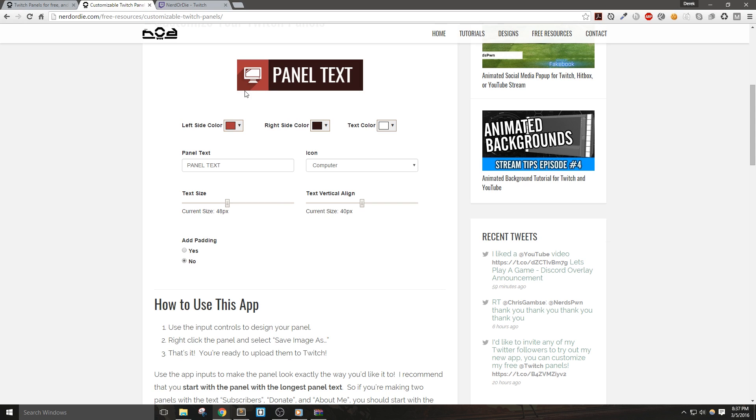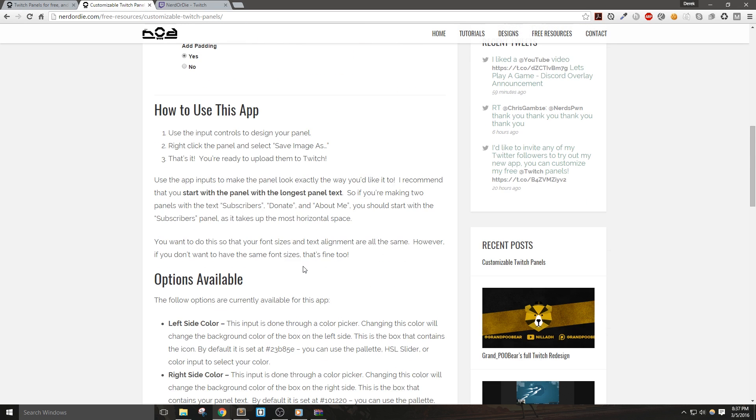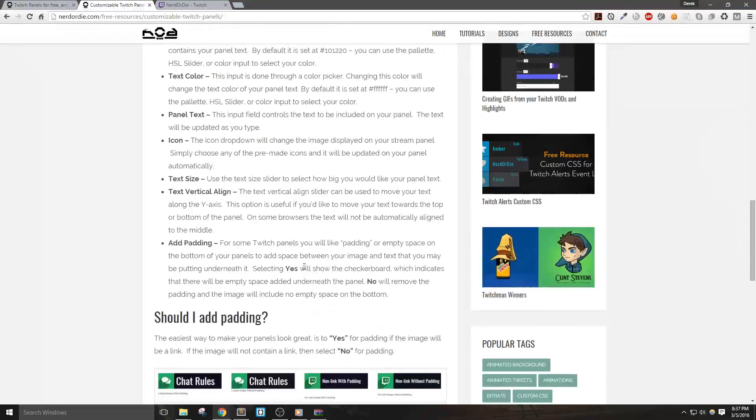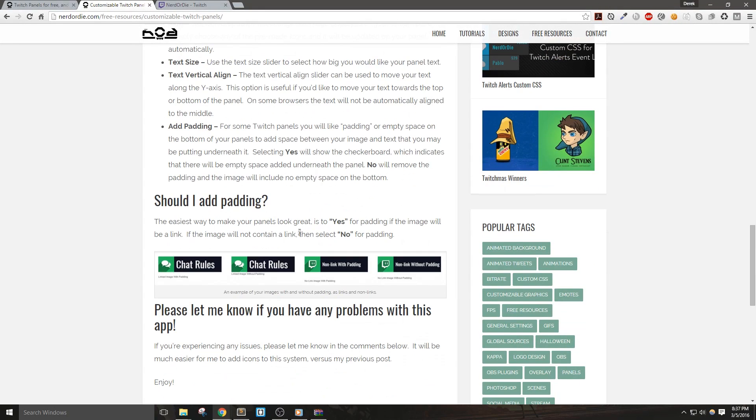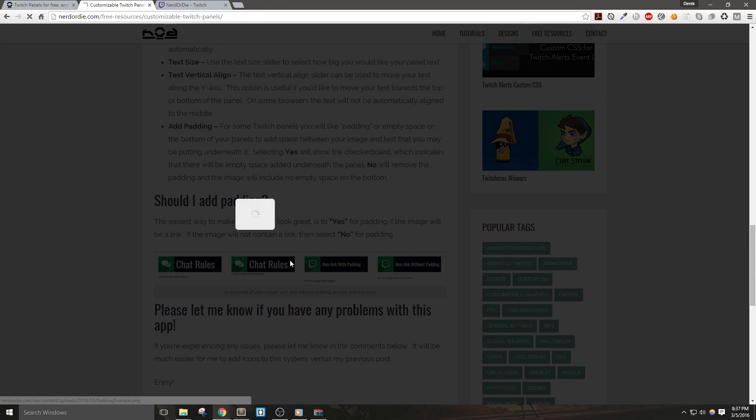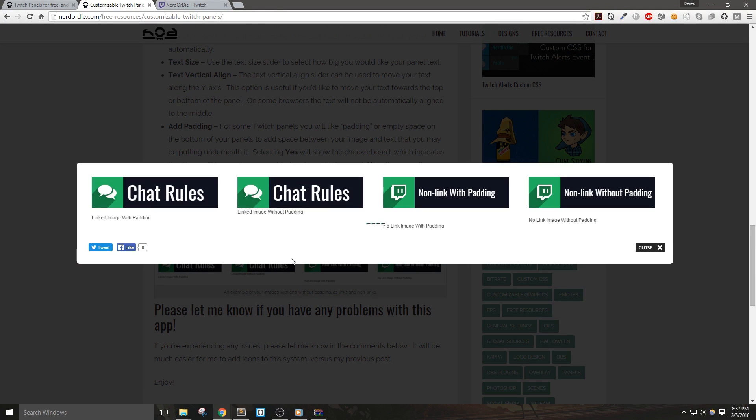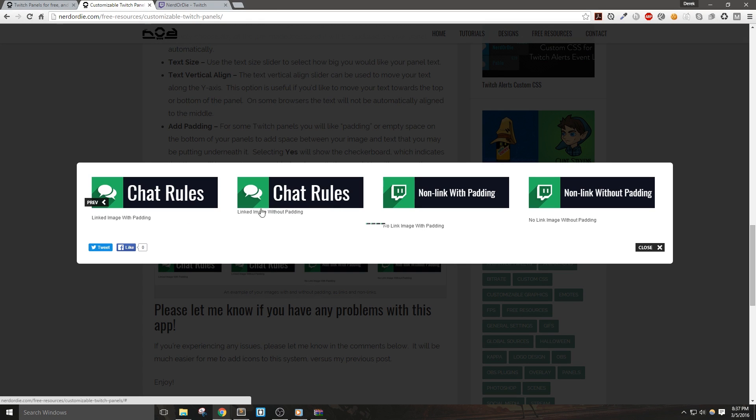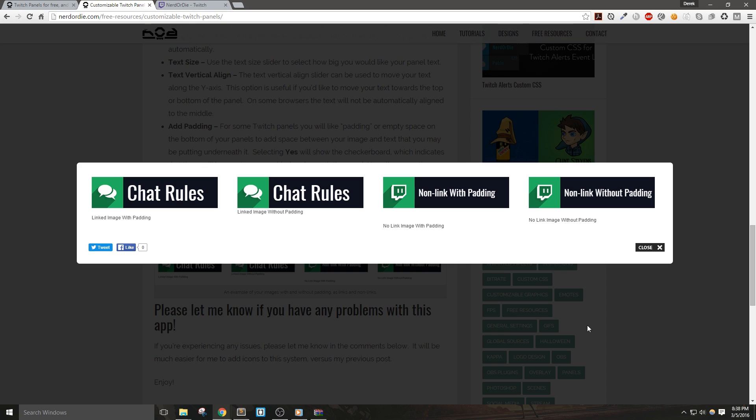I find that the padding is useful on images that will be used as links in our Twitch panels. Because by default, Twitch doesn't add any margin underneath it. So when you have a link in your Twitch panels, and then text added underneath it, it just kind of presses up against it. And personally, I like to have a little bit of buffer zone, so that those guys are separated. Anyways, I did add a nice little example of what each would look like in an image here below so that you can get an idea of what I'm talking about.